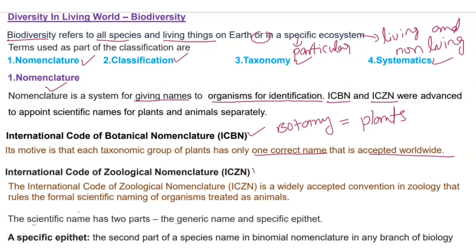ICZN stands for International Code of Zoological Nomenclature. Zoology is the study of animals. So while ICBN gives names to plants, ICZN gives names to animals — one correct name that is accepted worldwide.